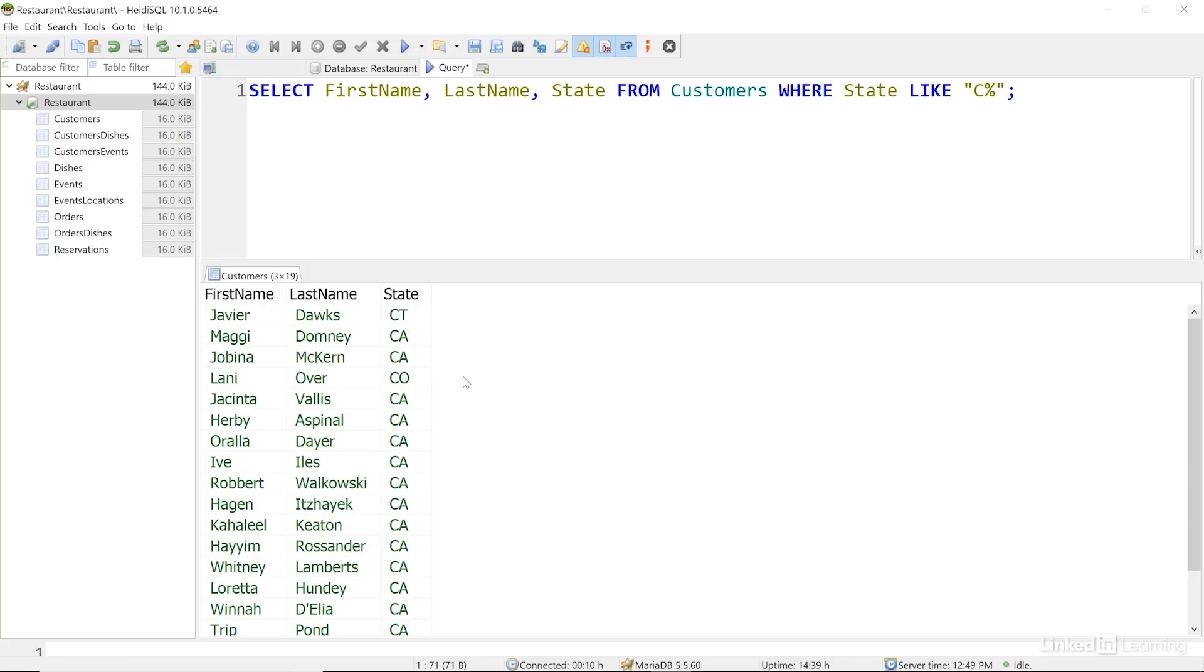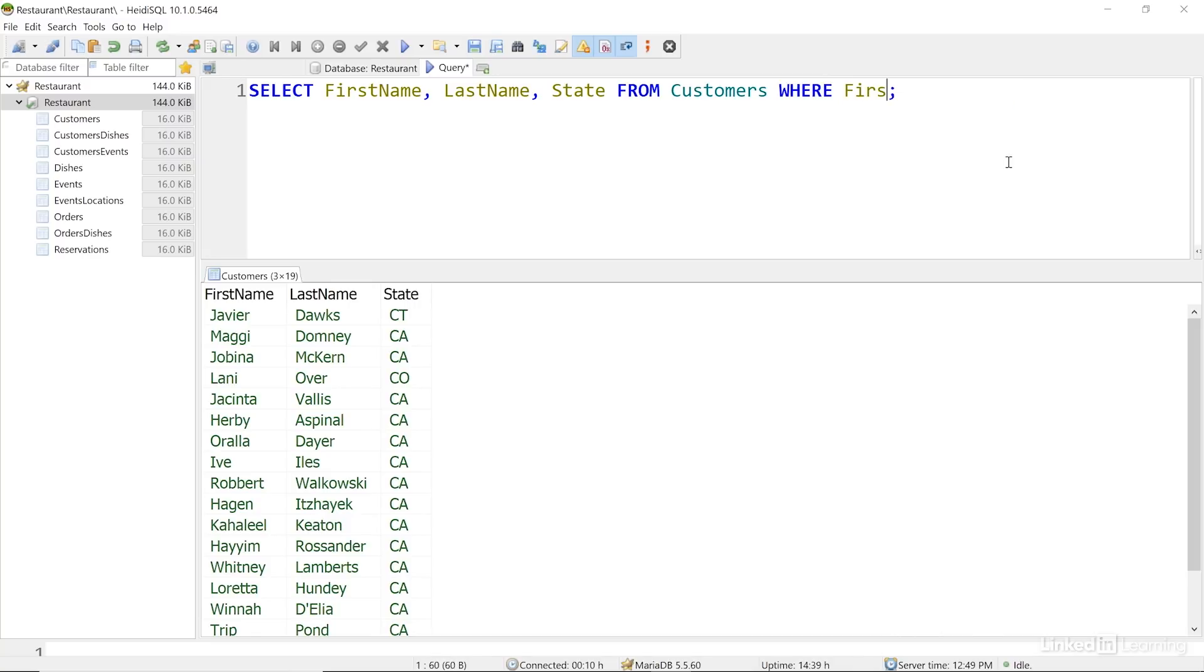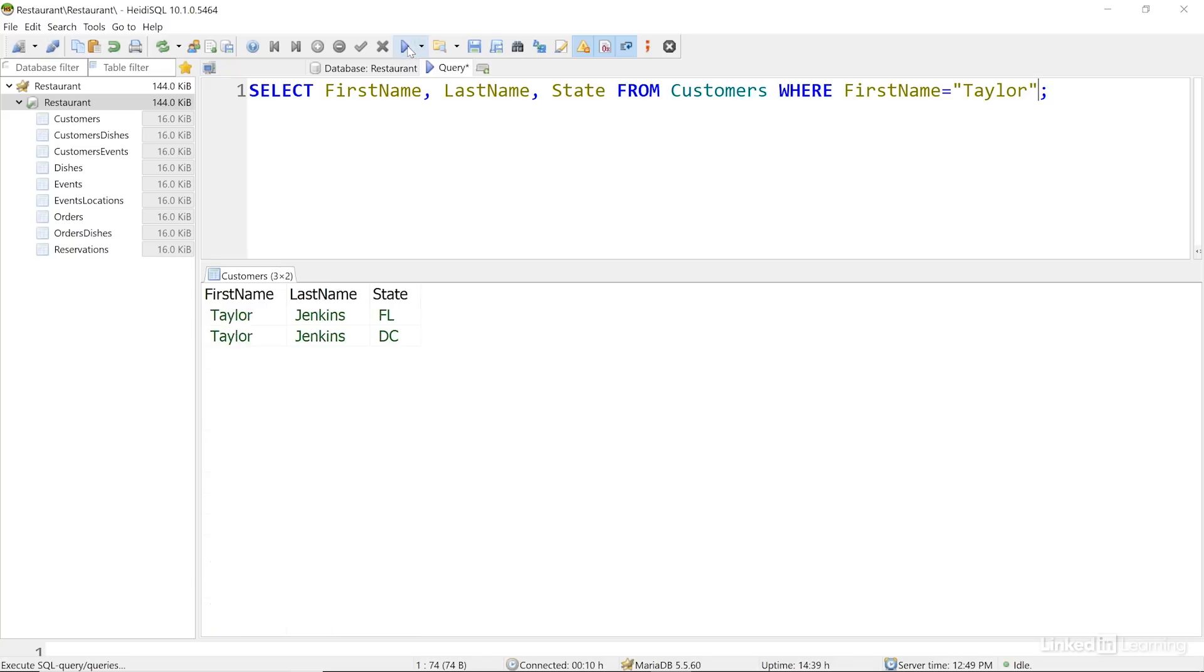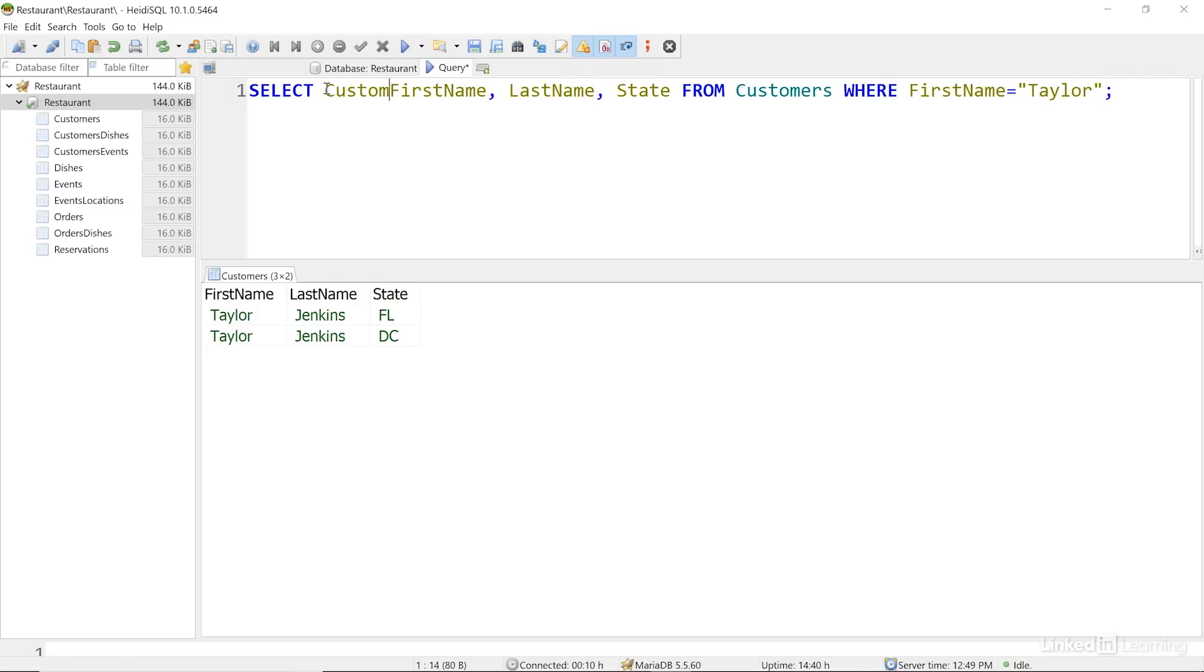We can search by other fields, too. Let's look for customers named Taylor. I'll change my WHERE clause to look for first name equals Taylor, and I'll run that query. Here I can see that we have two customers with the same name. Good thing we have a primary key so we can tell them apart. I can see that by adding CUSTOMER ID to my SELECT clause.